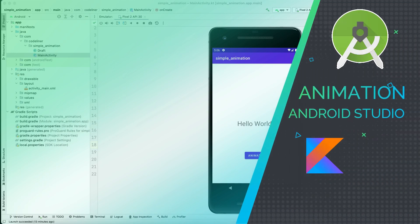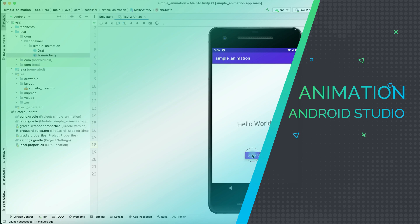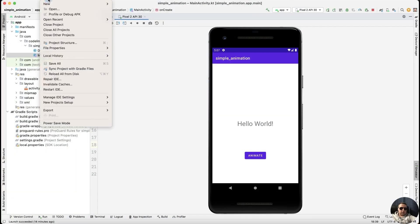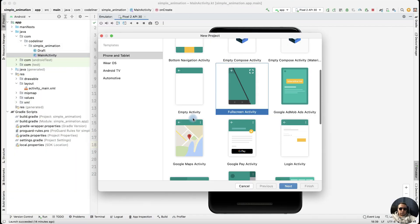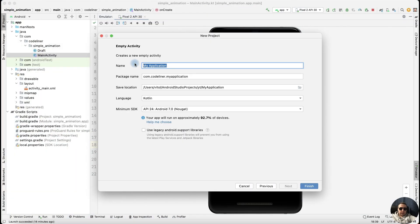Hey guys! How to create a simple animation in Android Studio? Let's create a new project with empty activity. Next, rename it animation and finish.